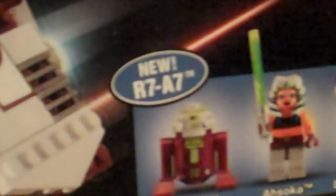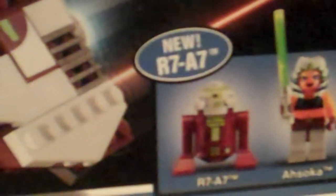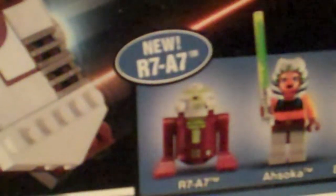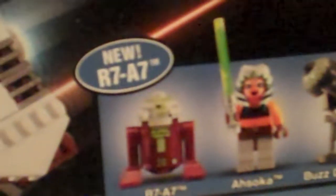And here's the box detail. New R7-A7, and so far that's the only LEGO set you can get them in, except eBay. Two buzz droids and Ahsoka with chrome lightsaber.